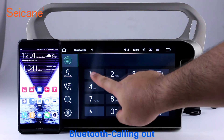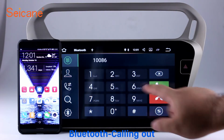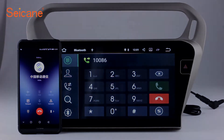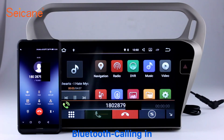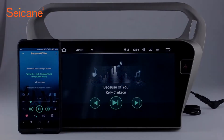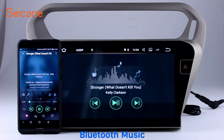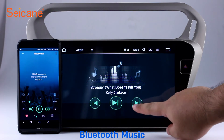Bluetooth. Let's come to the Bluetooth function. Connect your phone with the unit via Bluetooth and dial numbers on the screen directly. You can also answer calls through the screen and listen to music from your phone. You can operate on both your phone and the unit.